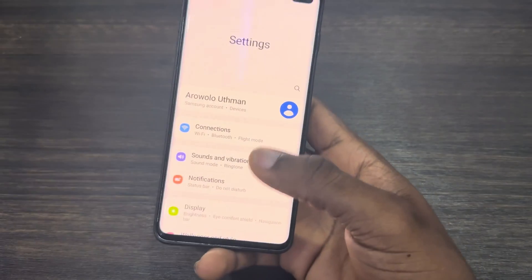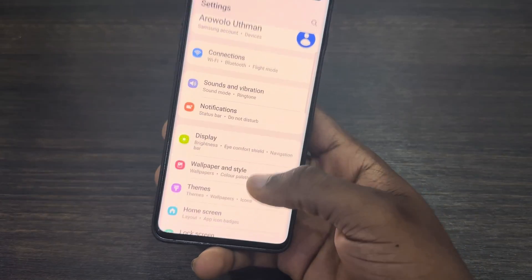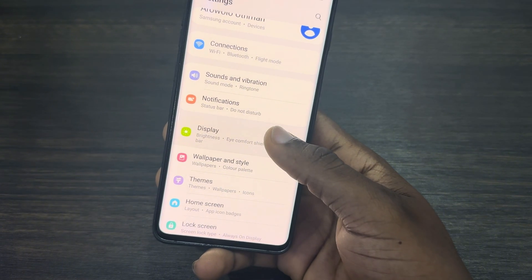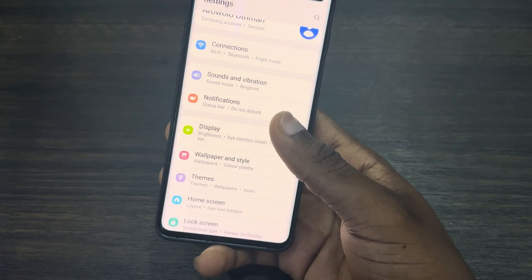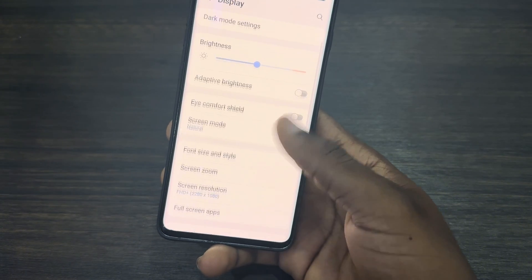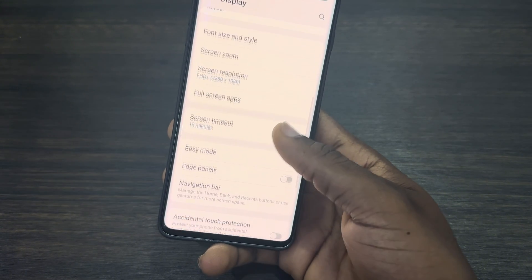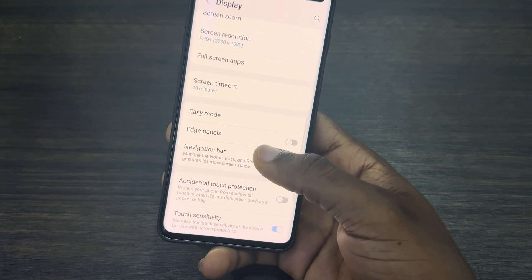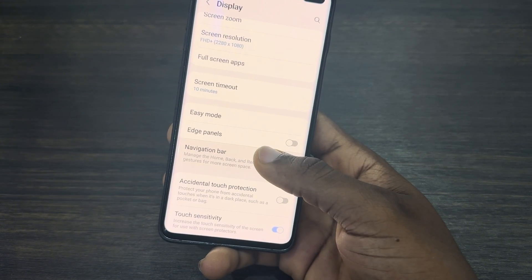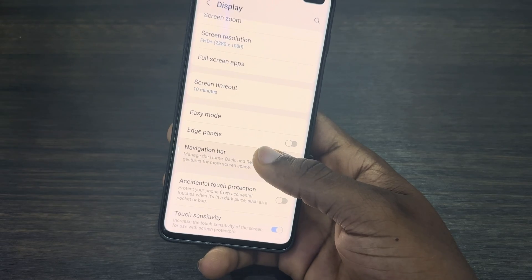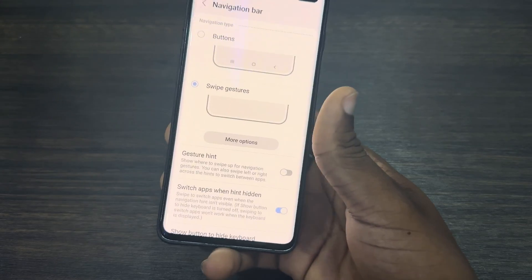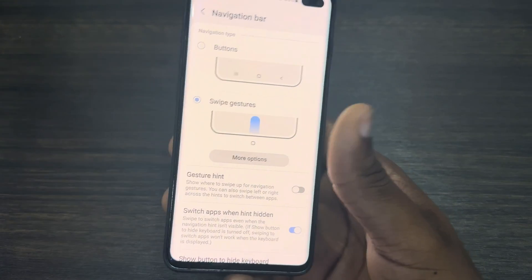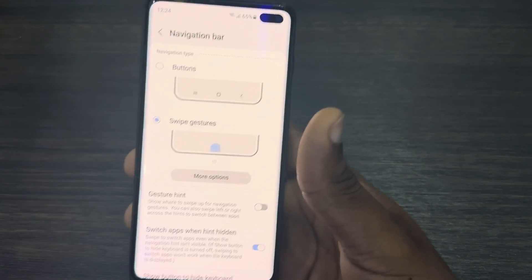Open the Settings on your phone and click on Display. Once you click on Display, look for Navigation Bar — just scroll down to the bottom and click on Navigation Bar.